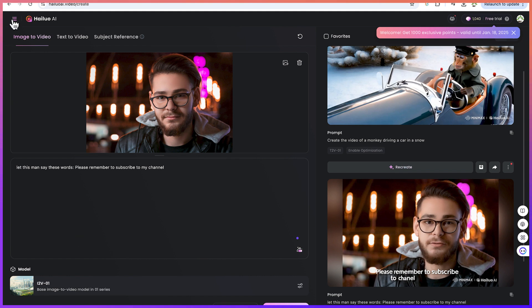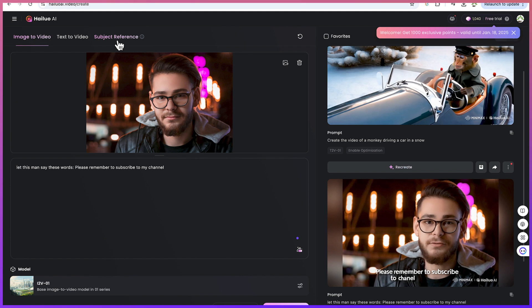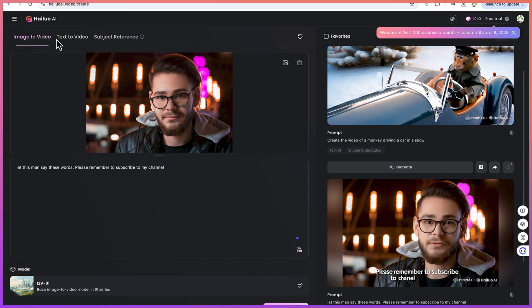Now to start creating you can come over here, click on create and you'll be brought in over here. You have the option to do image to video or text to video, or you can use a subject reference if you're interested. For this tutorial we're going to cover image to video and text to video where we can input an image and generate a video from it.